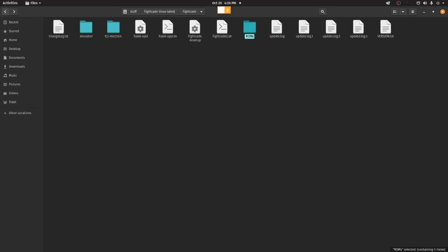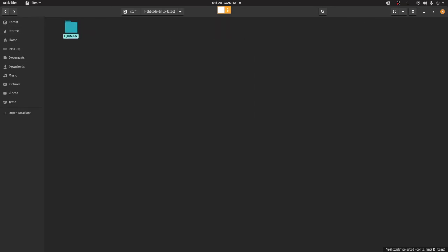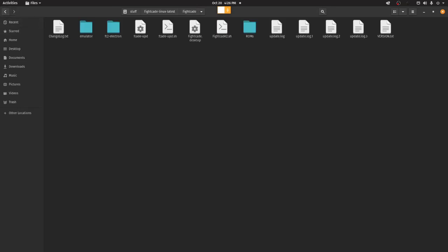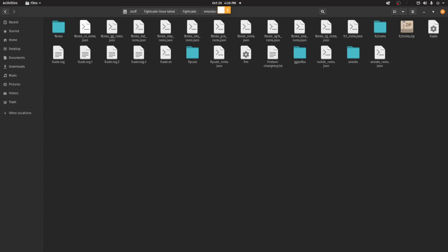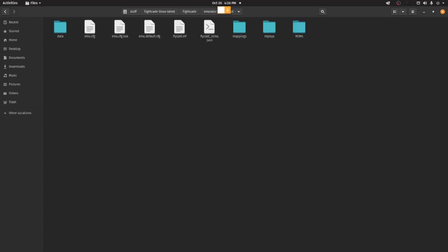You open FightCade folder, Emulator, Flycast, and where it says emu.cfg file, you delete this. Deleting this resets the settings, basically. And it should run it in offline mode.